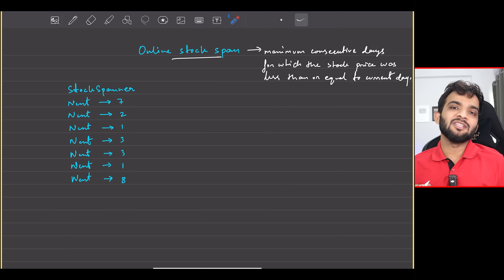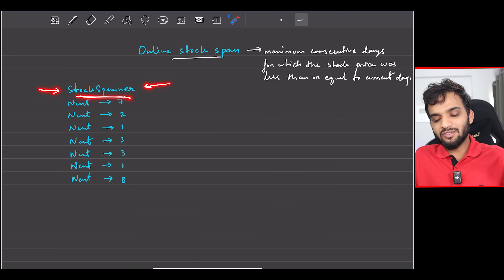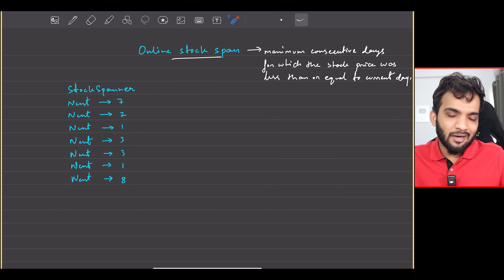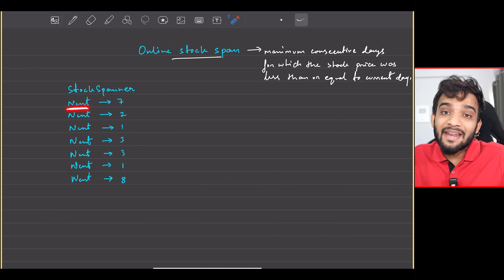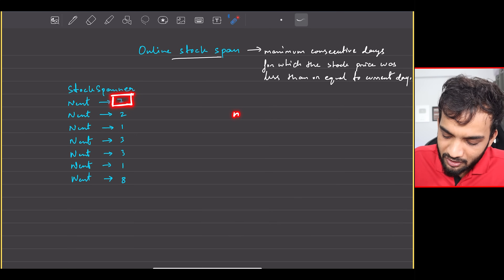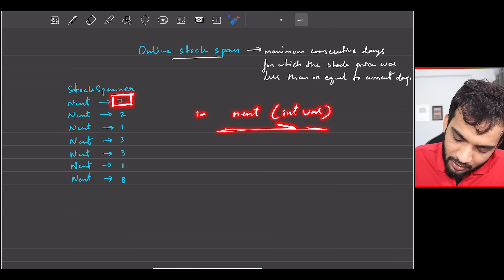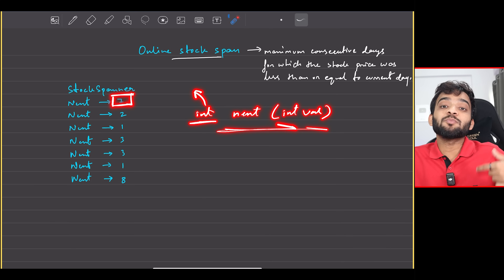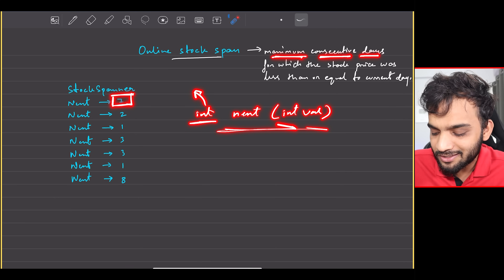The problem involves a StockSpanner class. When the stock market starts, you'll be making next function calls, each given an integer value. Your task is to return an integer that defines the maximum number of consecutive days for which the stock price was less than or equal to the current day's price.